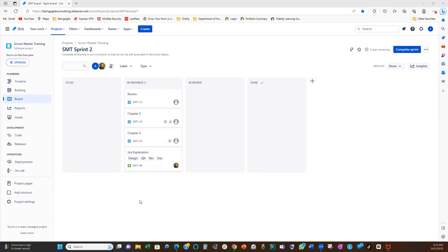So today, I'm going to show us how to set up work limits in Jira. That is how to set up work in progress limits in Jira.